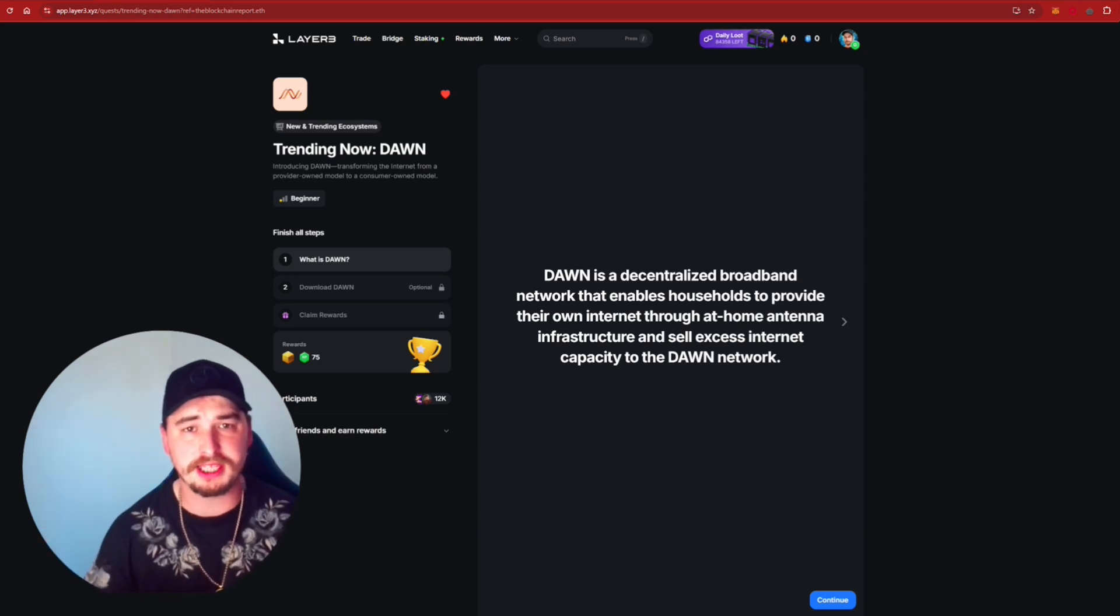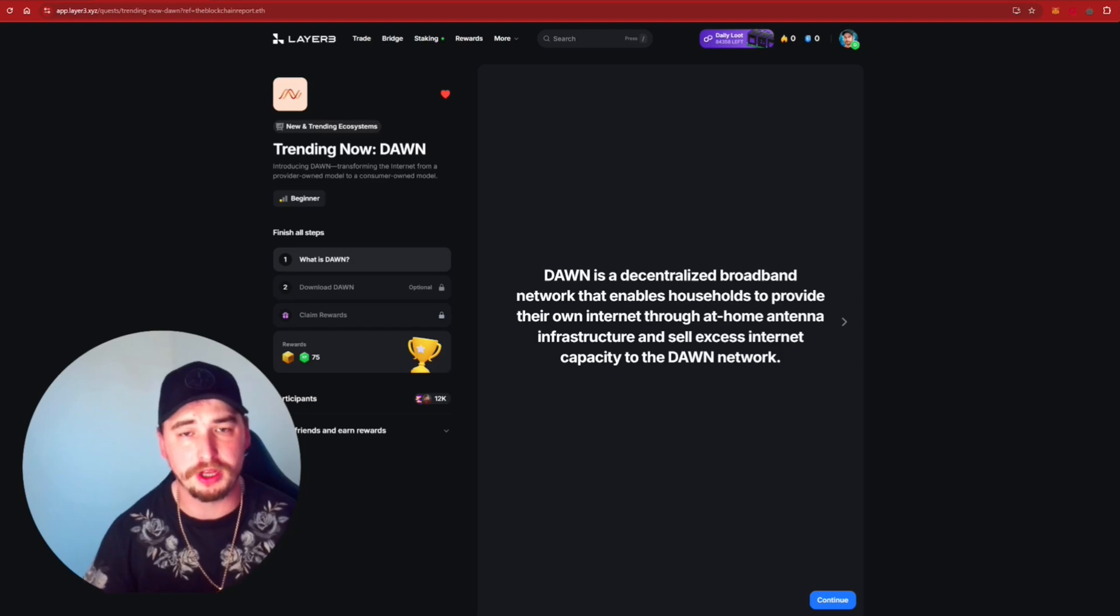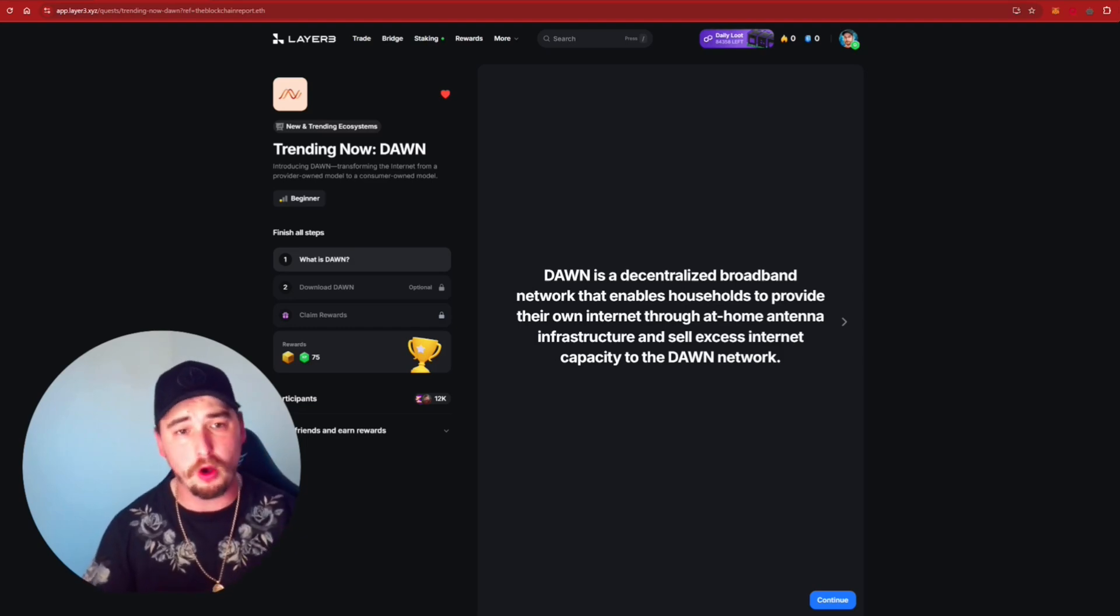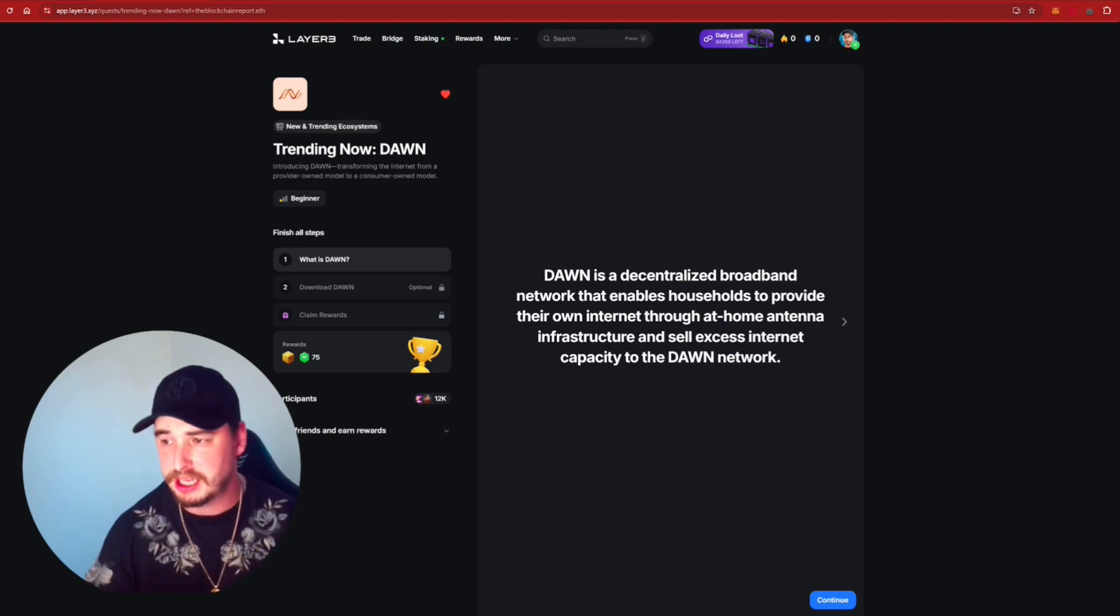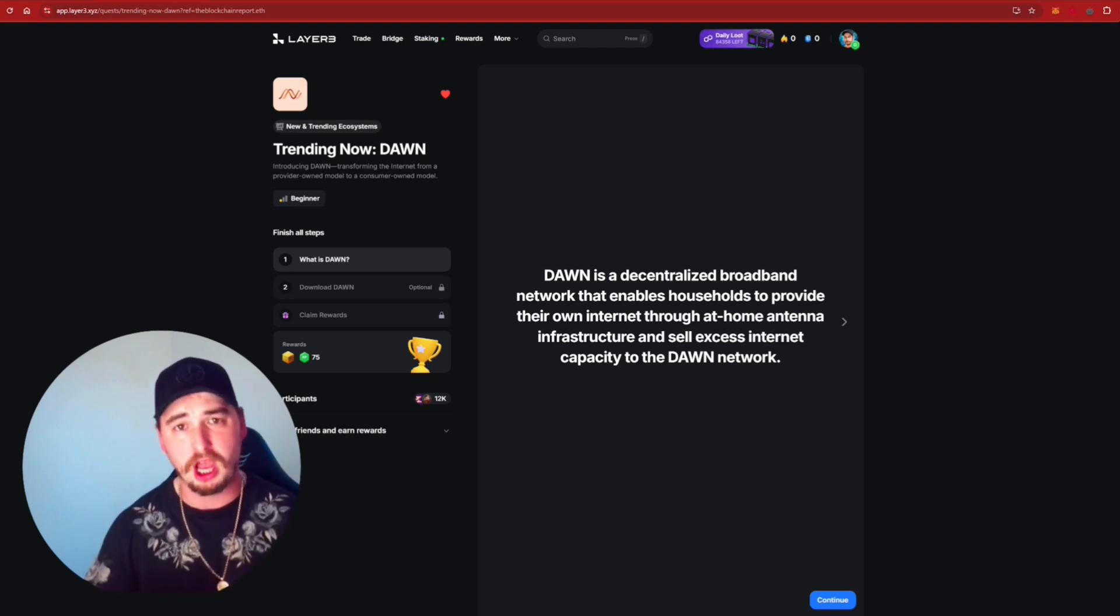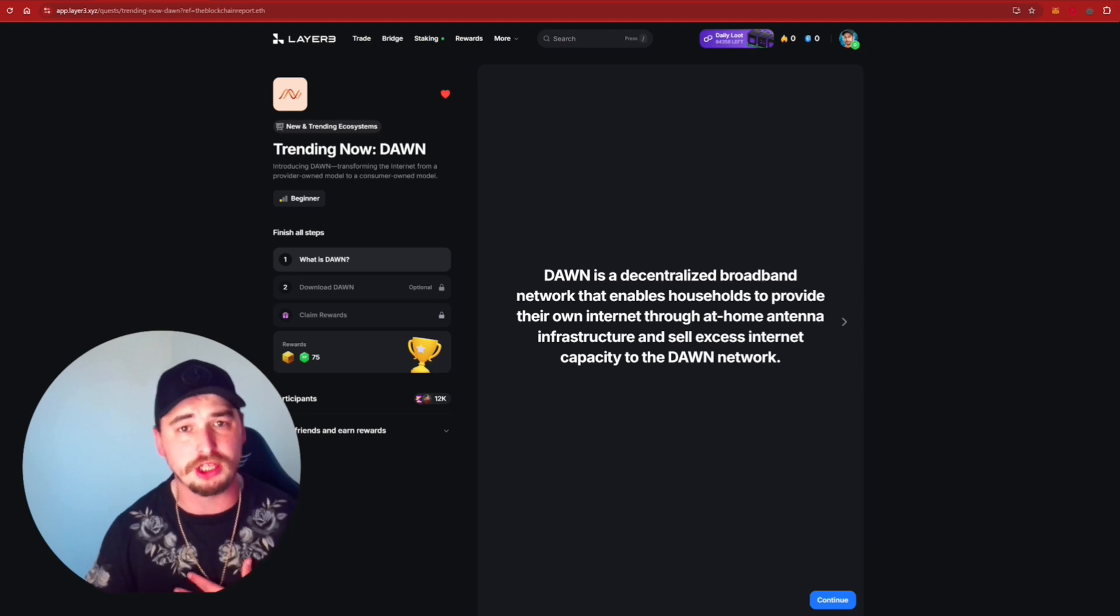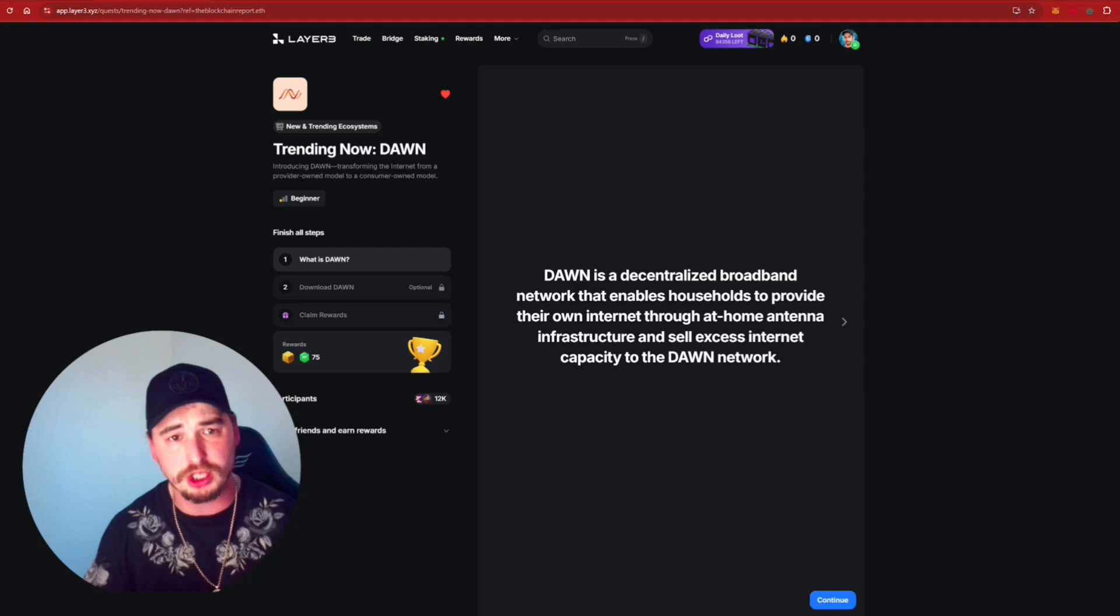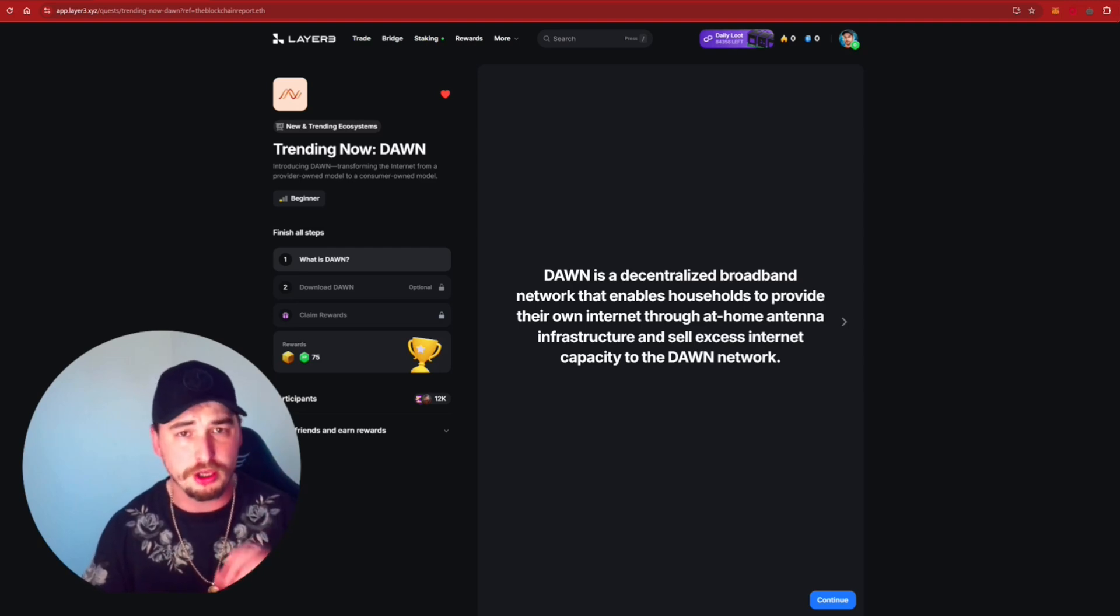Now, before I show you guys exactly how to set up and install the DAWN extension so that we can start earning some passive income, I do want you guys to be aware that all of the projects that I mentioned in today's video, I'm not sponsored, I'm not affiliated with these projects, I just personally think that these are interesting to jump into. And with the Layer 3 project that I'm going to be showing you guys, the website that we're actually on and using the platform,